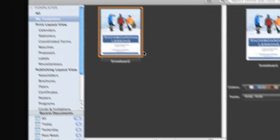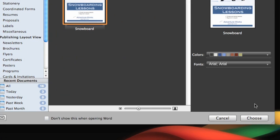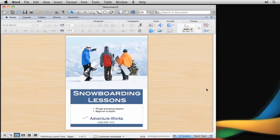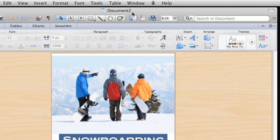Select it, click Choose, and a new instance of the flyer opens.